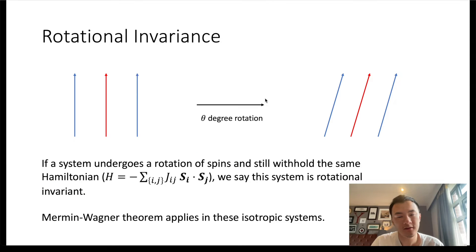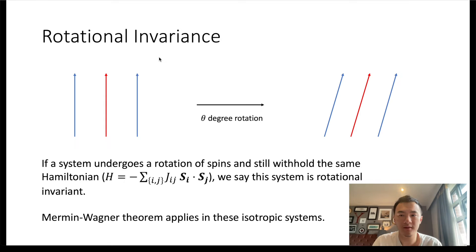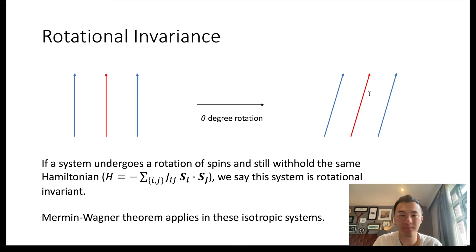Let's talk about what Mermin-Wagner theorem is about first. It applies to systems with rotational invariance. In our case, it means that if a system undergoes the rotation of spins, for example, they start with this state and then the spins rotate by theta degrees, ending up with this state.